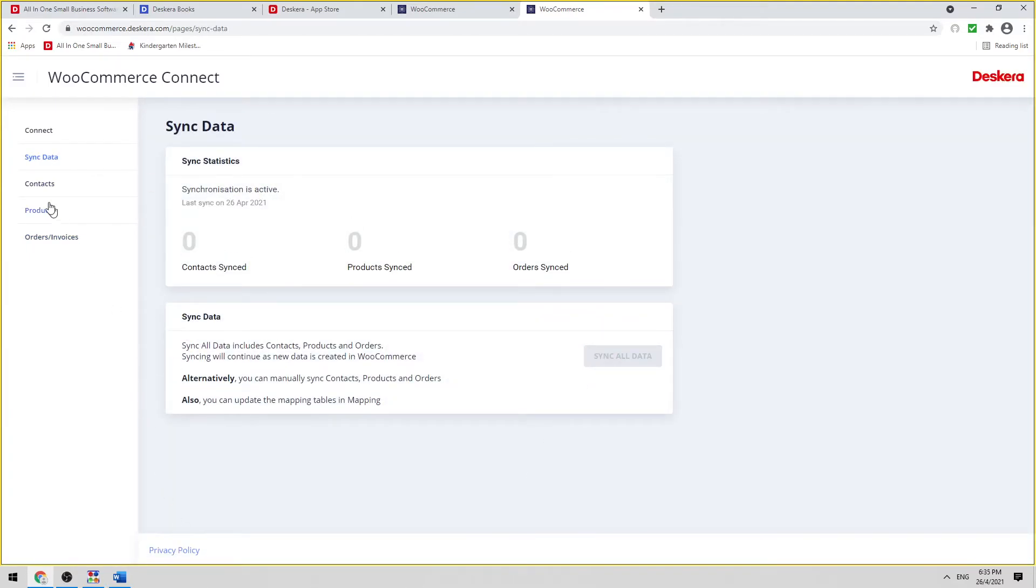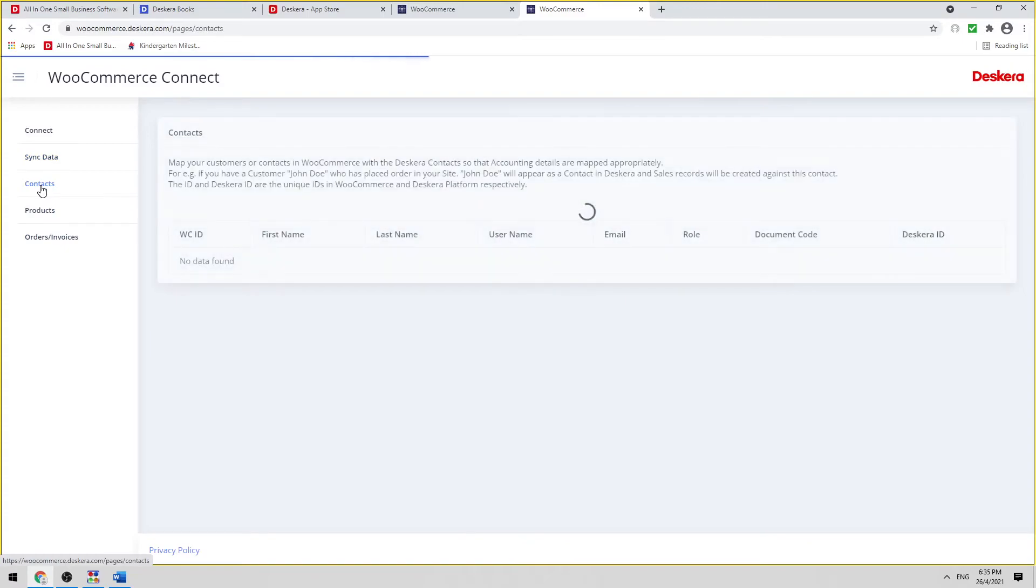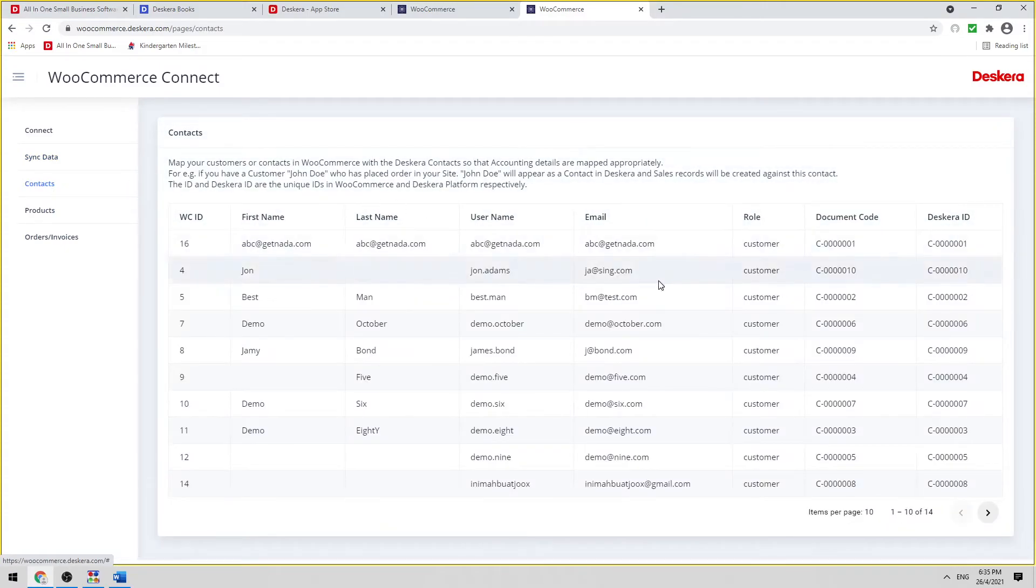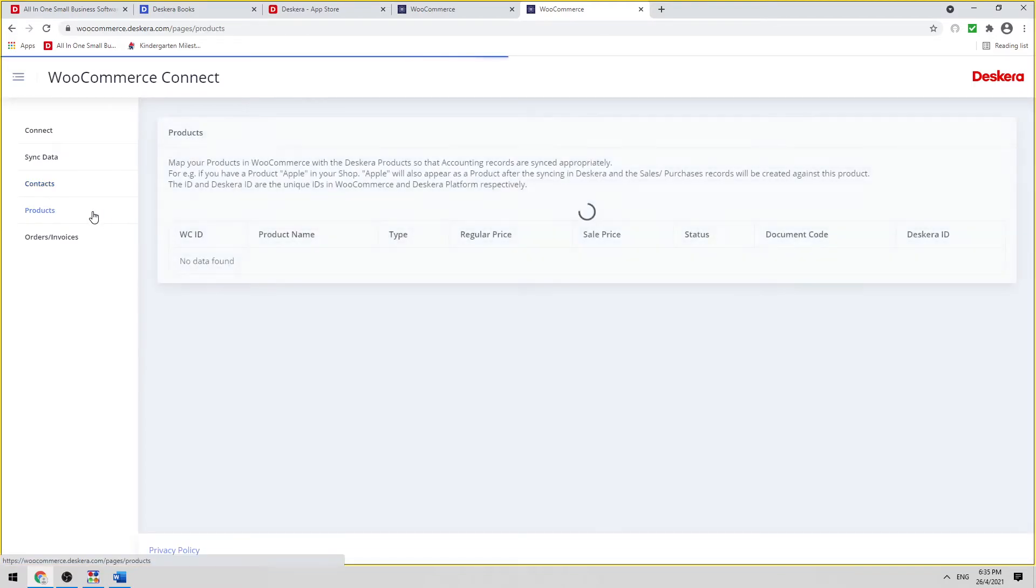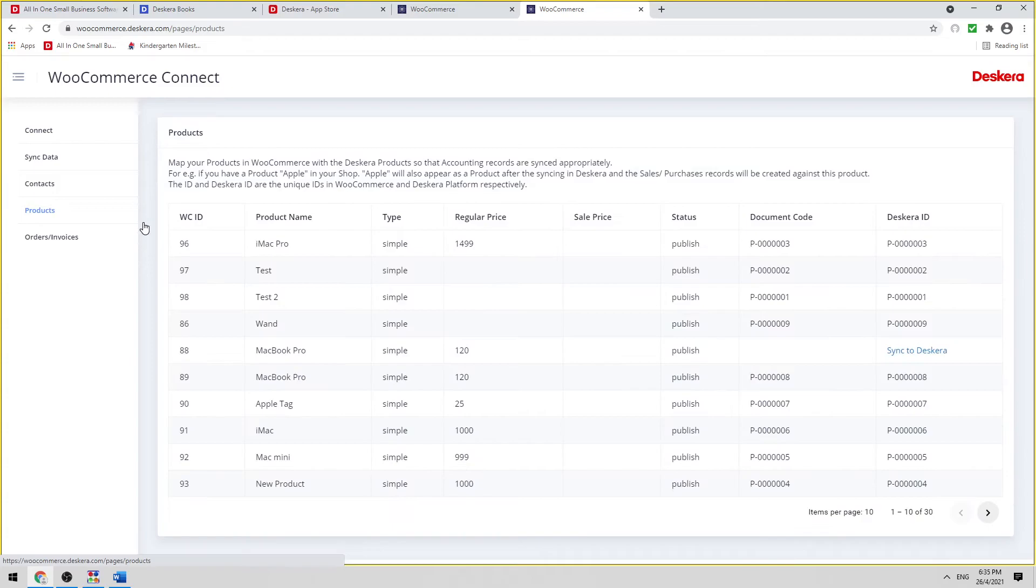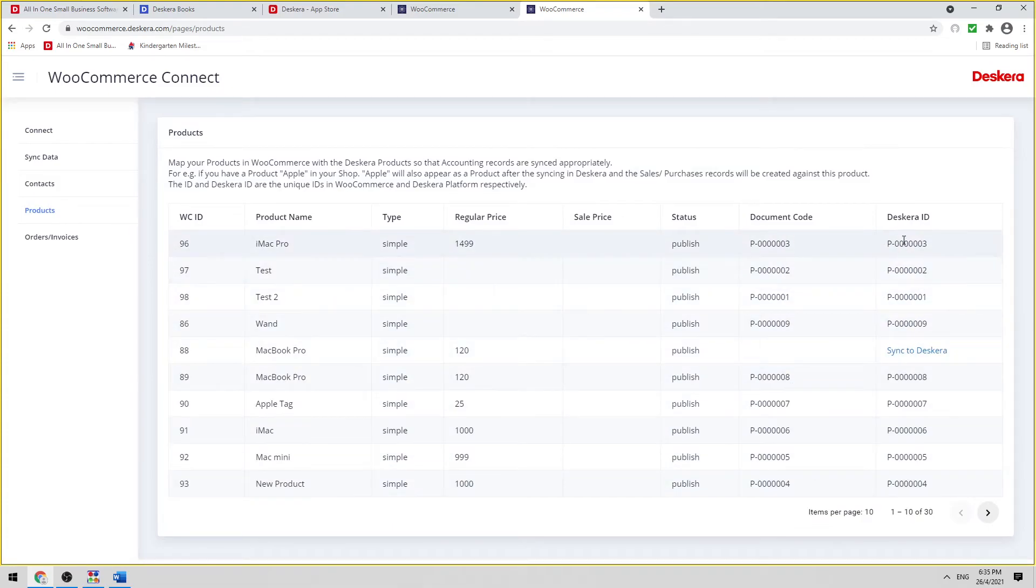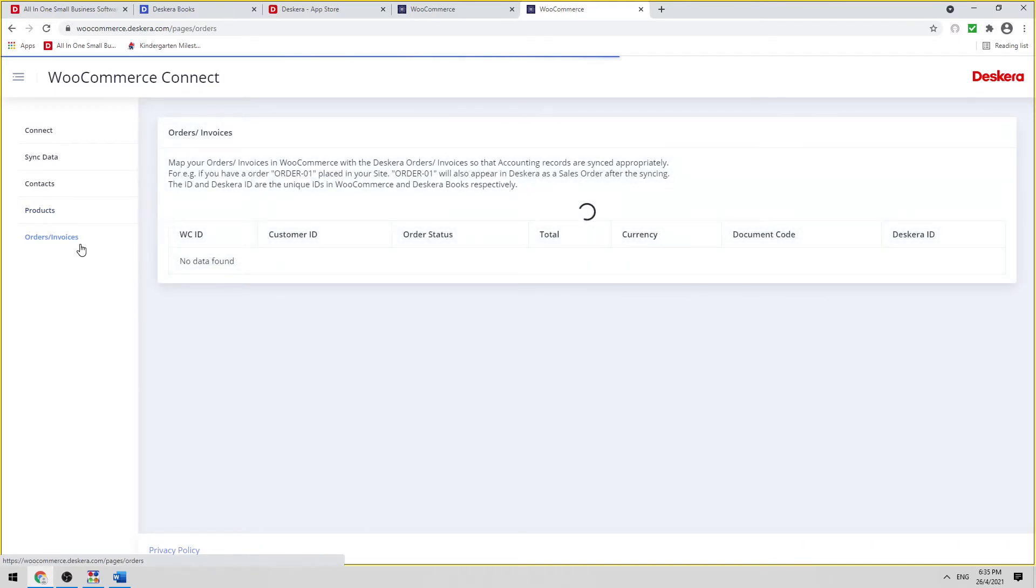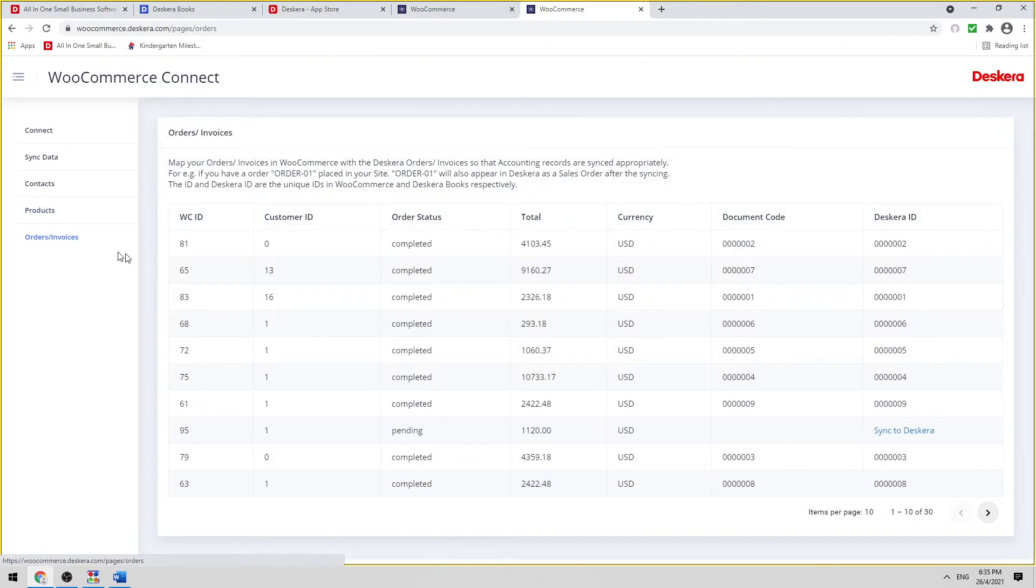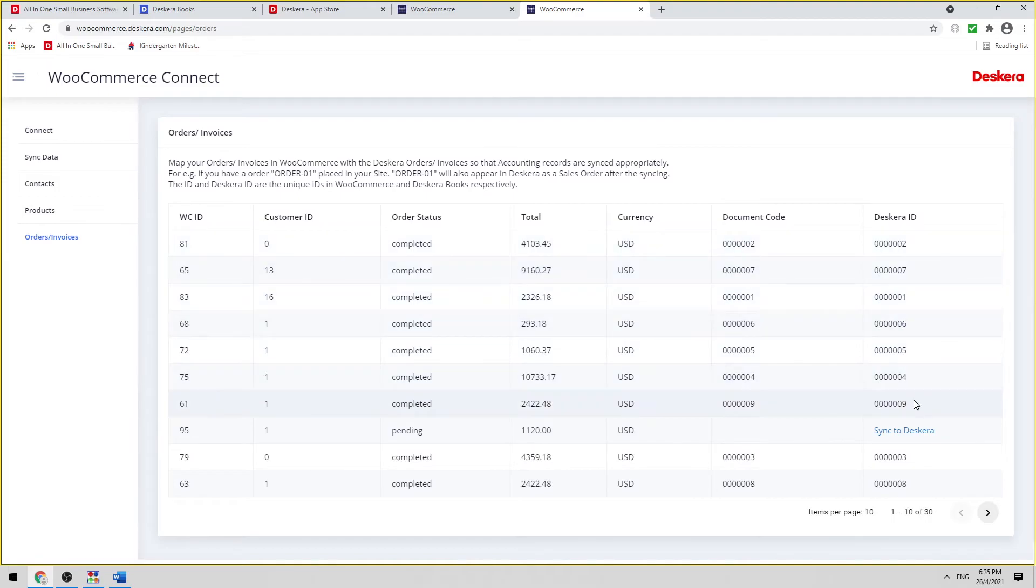Now let's click on Contacts. We can see all the document codes here and Deskera ID here. Let's click on Products. We can see the document code here and the Deskera ID here. And let's click on Orders and Invoices. We can see the document code here and the Deskera ID here.